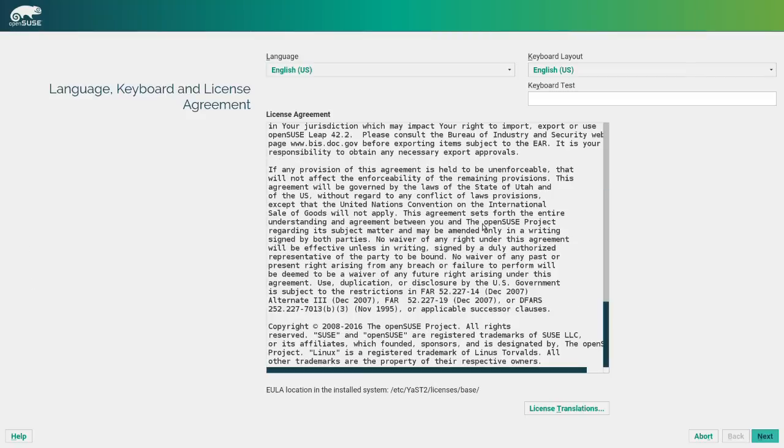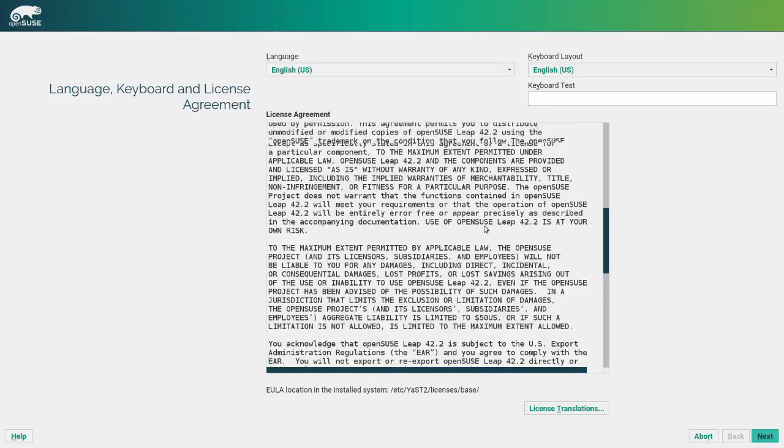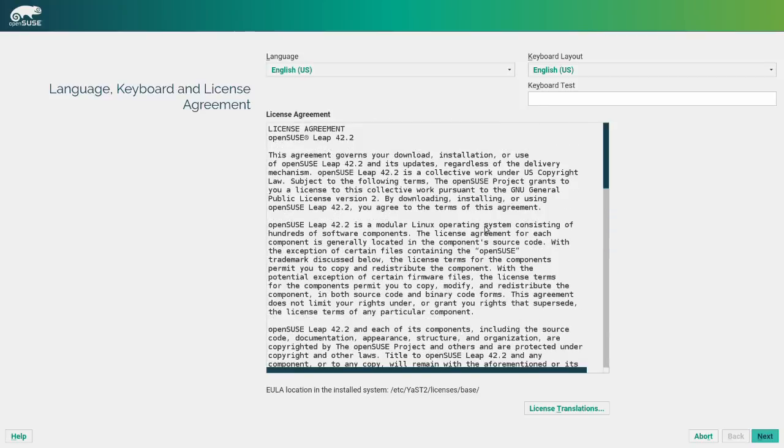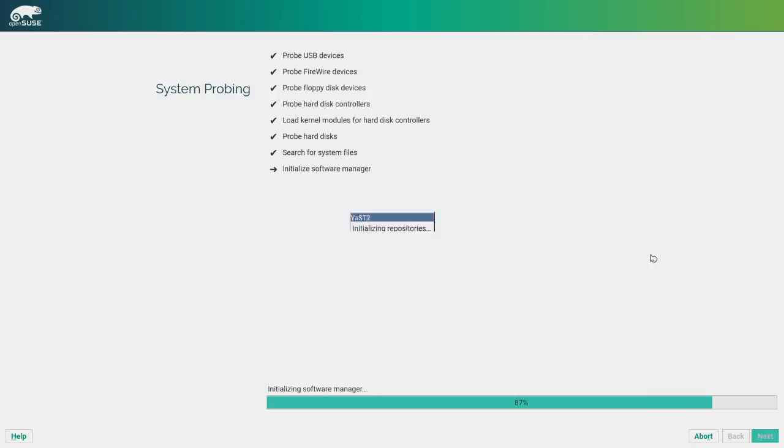So you'll see a license agreement. I think that it's pretty standard. Honestly, I've never actually read through it, but I assume that it's pretty standard. So we'll go ahead and pass this. And it's going to probe my system. My system is quite unremarkable, honestly. Not really much going on.